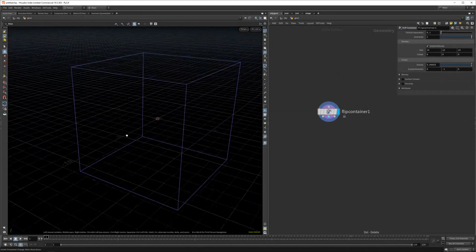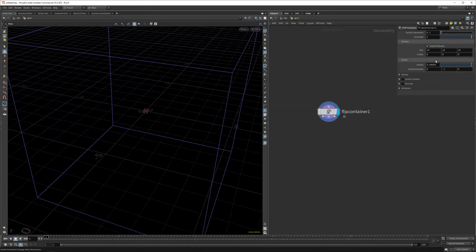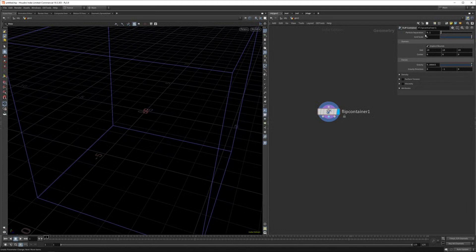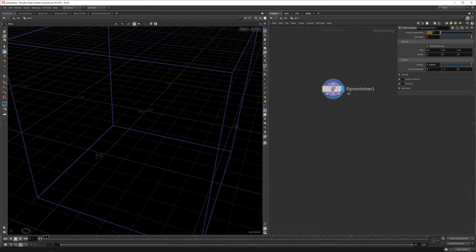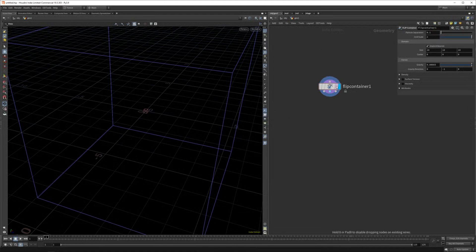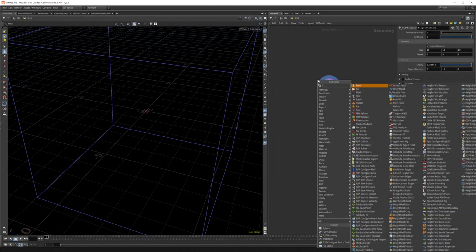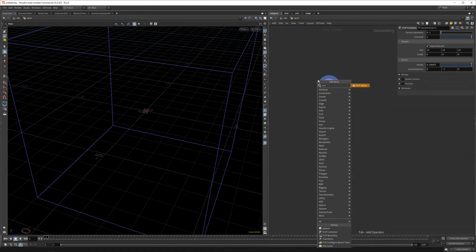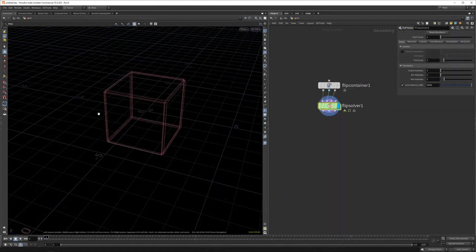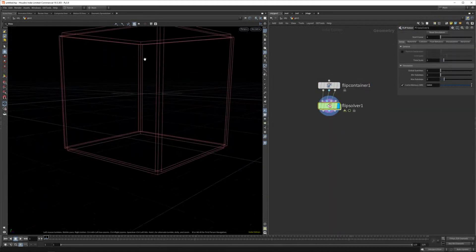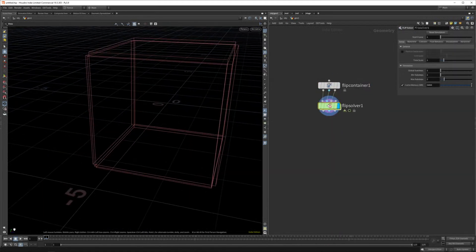So I'll just leave it to this box for now. And this is where you set the particle separation as well. So basically the lower this value, the higher quality your simulation will be and the slower for it. And the second thing we need to attach is a flip solver. So this is a very basic setup.